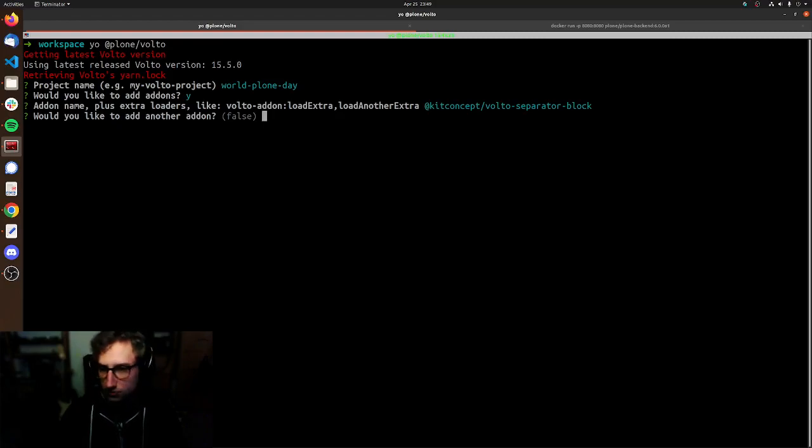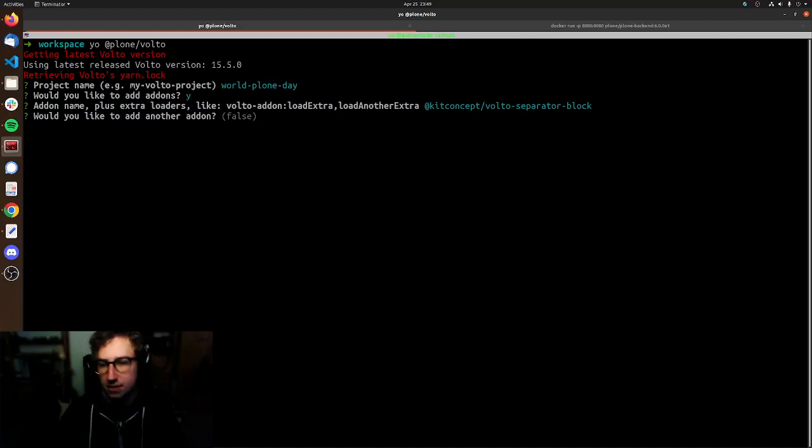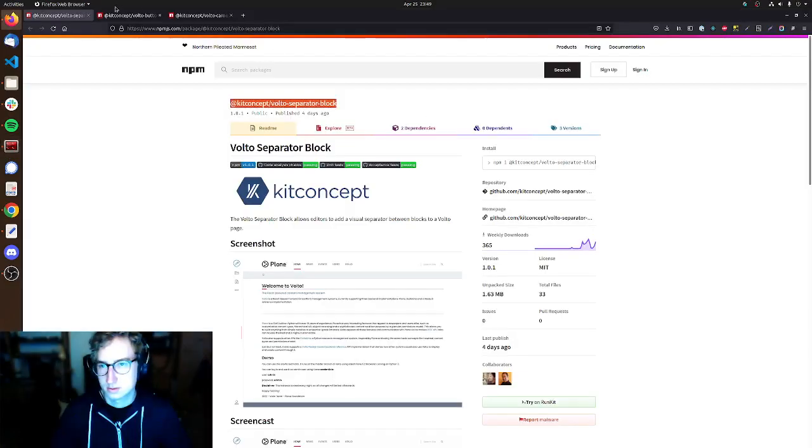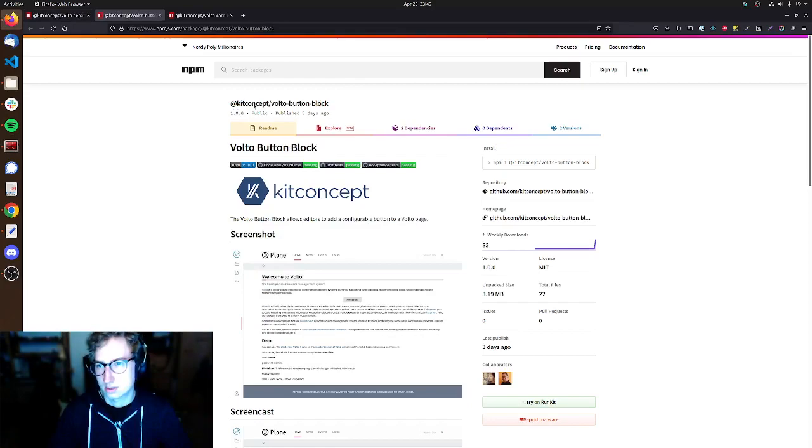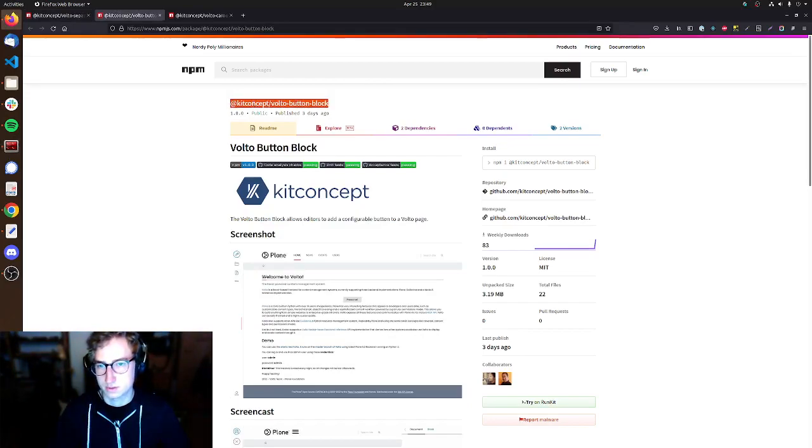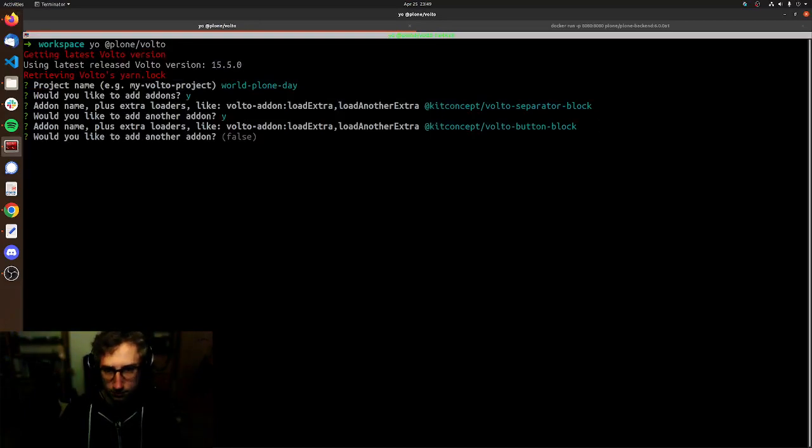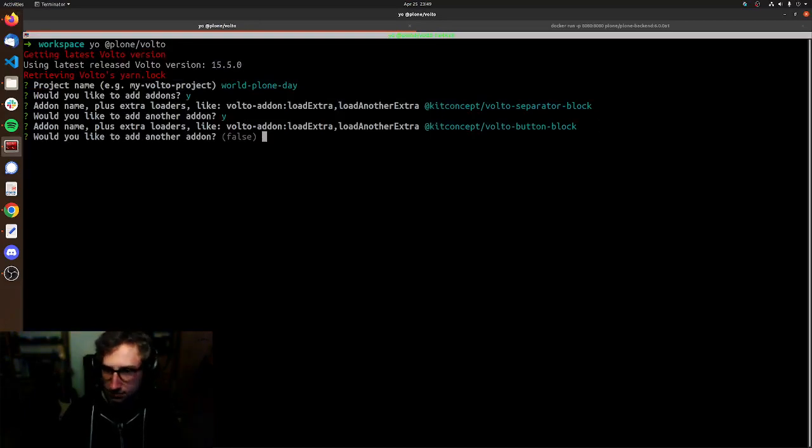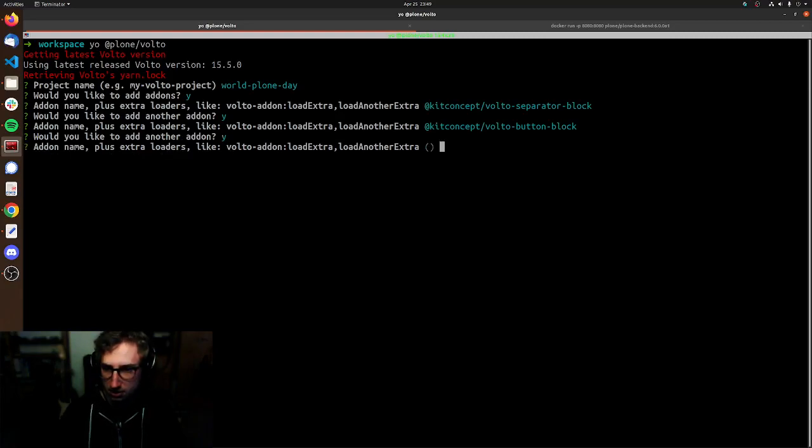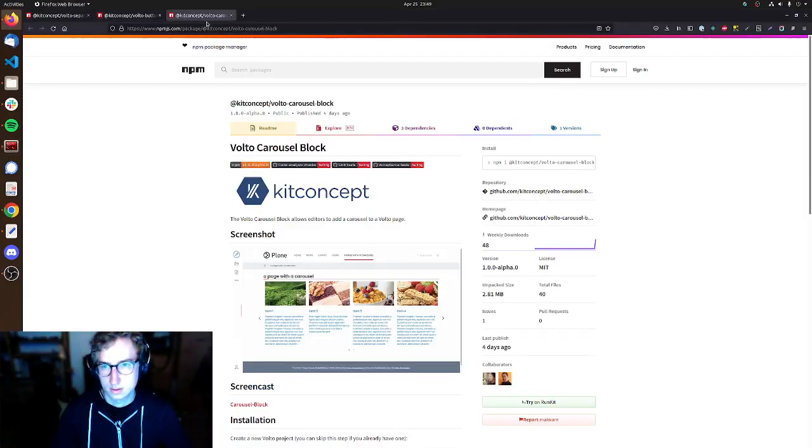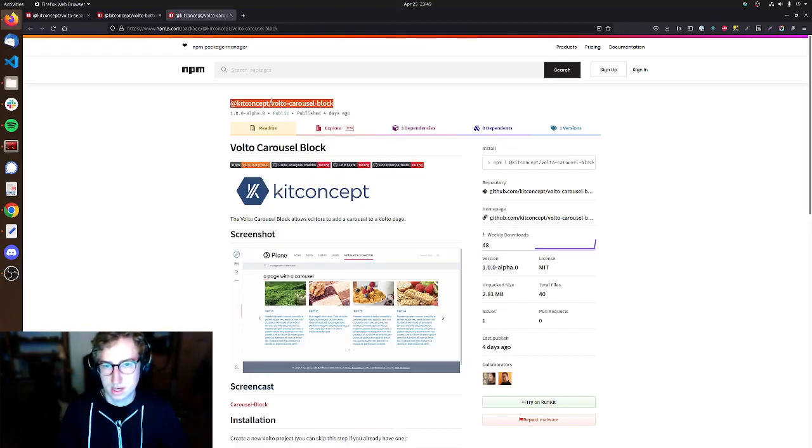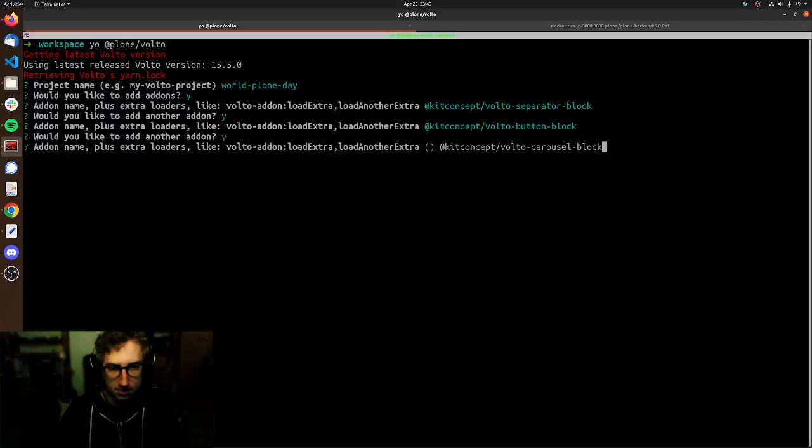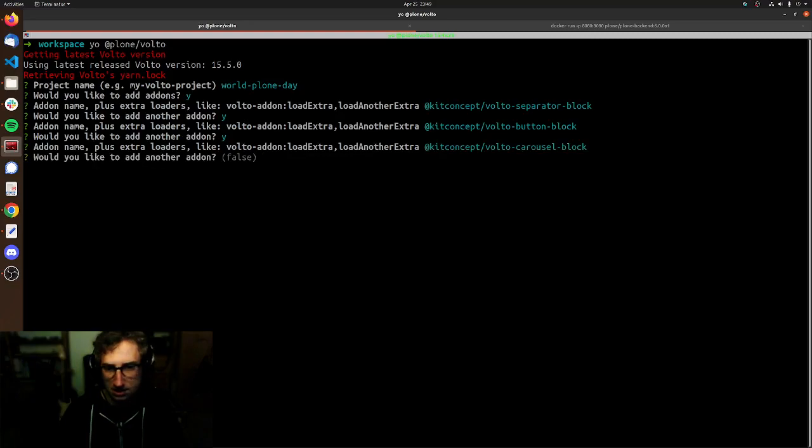Now we're getting asked if you wanna add another add-on. And indeed we want to, so therefore we go Y again. Hit enter and get ourselves the name for the Volto button block add-on. Same again for our third add-on. We'll again hit Y, hit enter, get ourselves the add-on name, paste that, hit enter. And that's it.